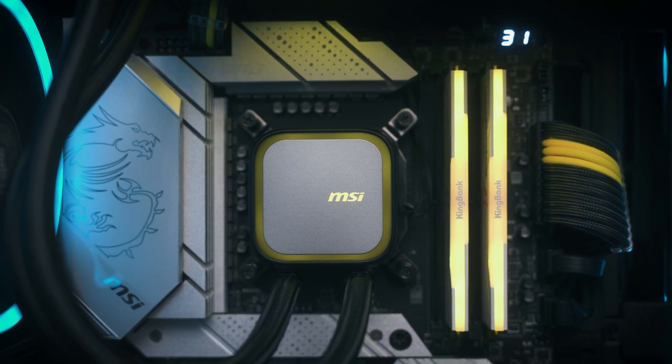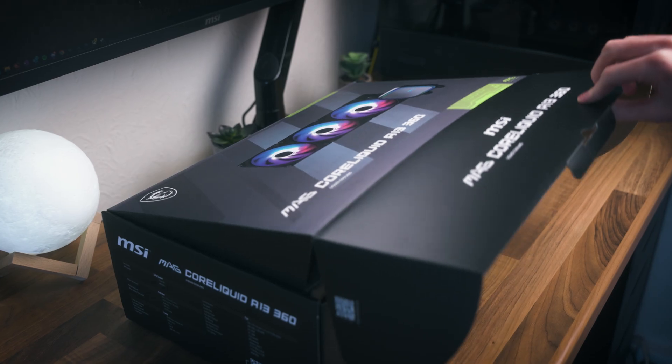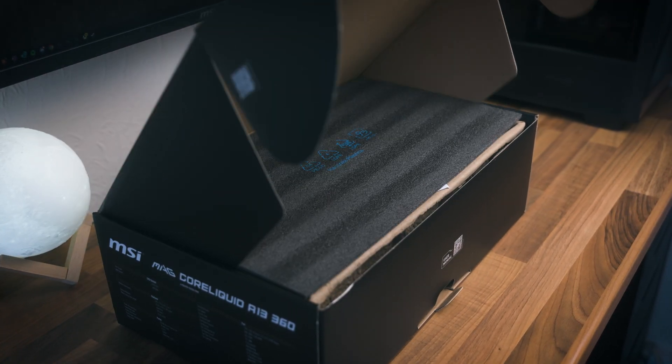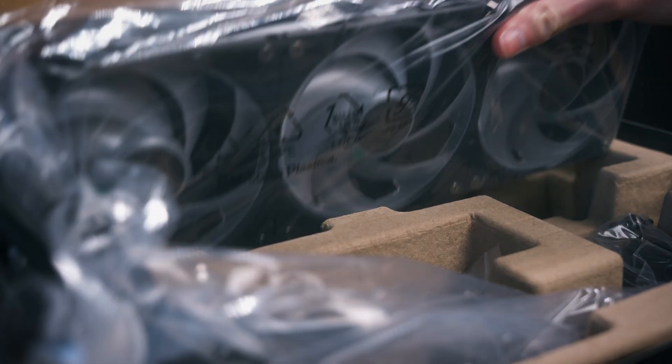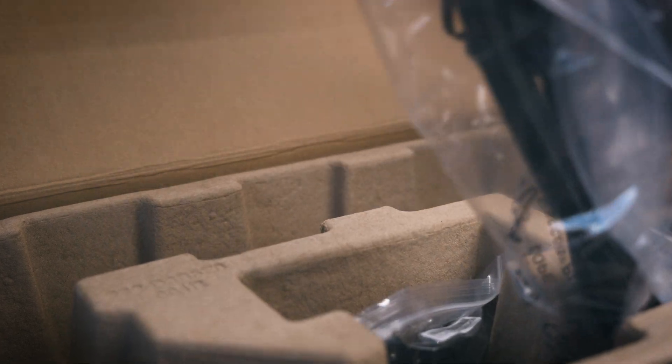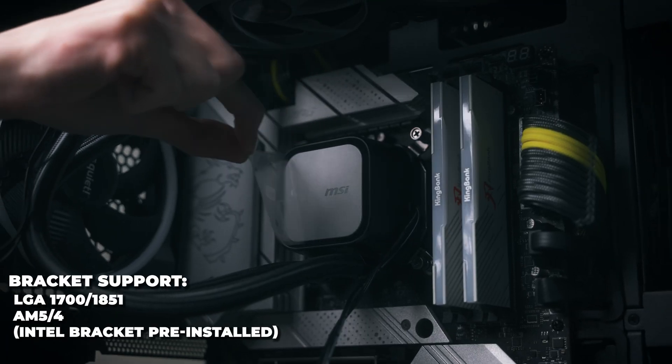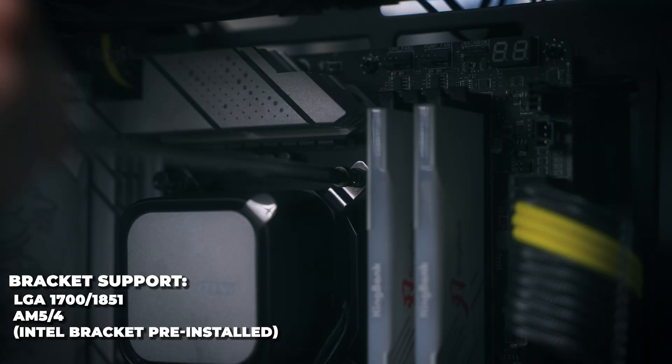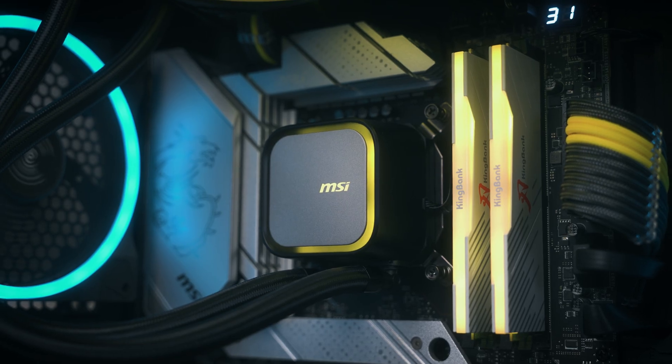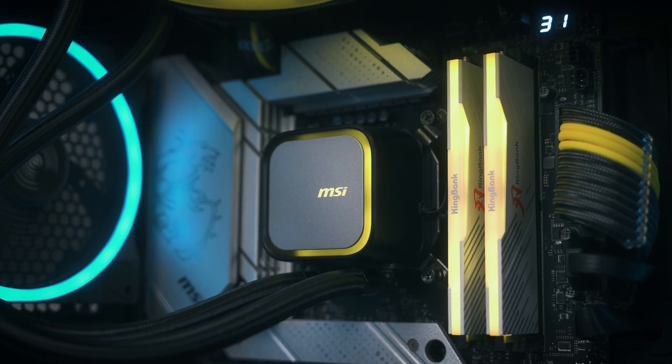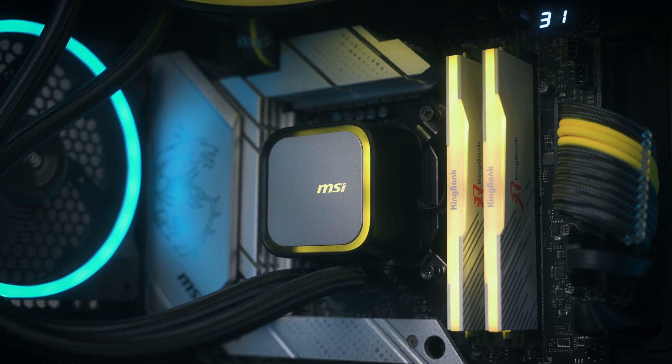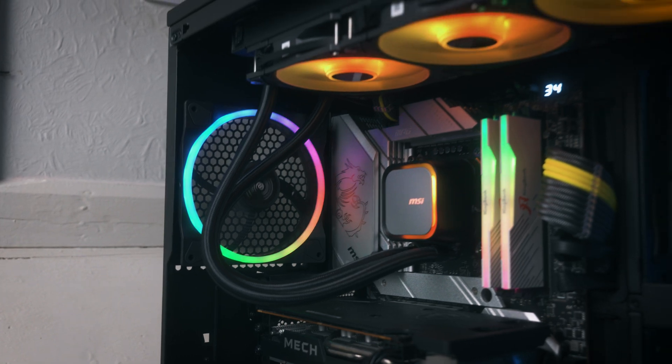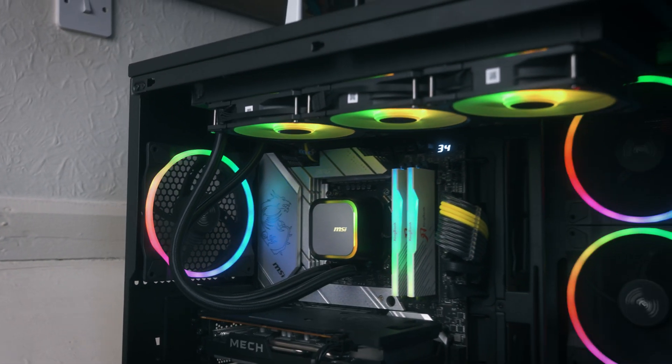If your heart's set on liquid cooling already, the MSI Mag Core Liquid A13 360mm could be the perfect option for you. It's especially great for Intel users as it's got a pre-applied LGA 1851 and 1700 mounting bracket, and it's also got the cooling capacity to cool these furnace processors. AM4 and 5 are also supported.